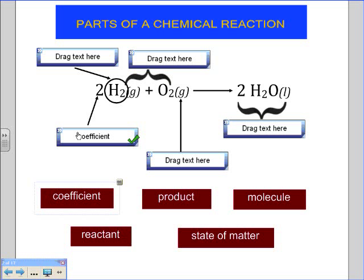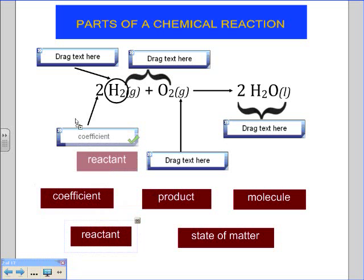The coefficient is the number that's in front of each chemical. And I'm going to pick the reaction and put it over here.